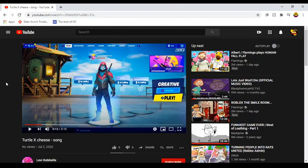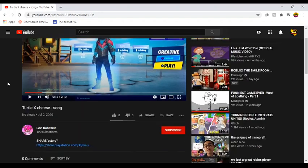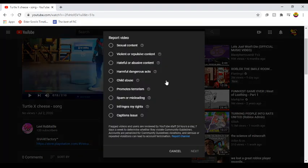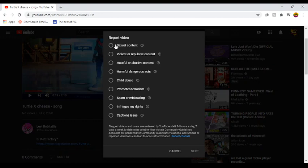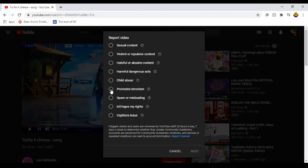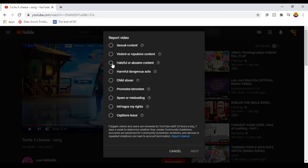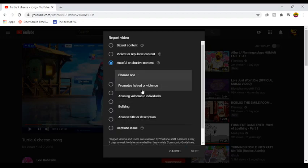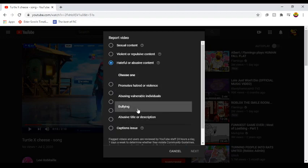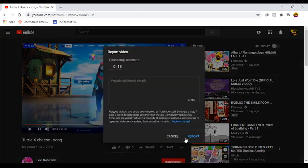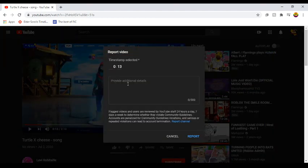Are you serious? Let's see... Promotes terrorist. Okay. I don't know. None of these things are- Okay, hateful. Choose one. Bullying. This applies leaks within the video? No. I don't know.